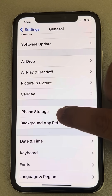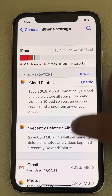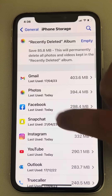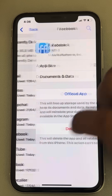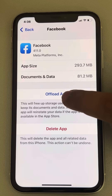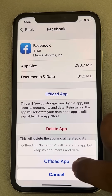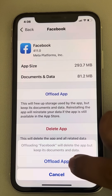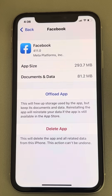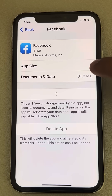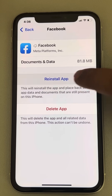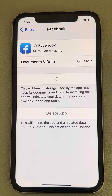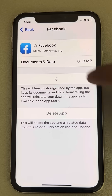Now for the second method, open Settings, scroll down, go to General, and tap on iPhone Storage. In this page, tap on Facebook, then tap on Offload App, and finally confirm by tapping Offload App again.